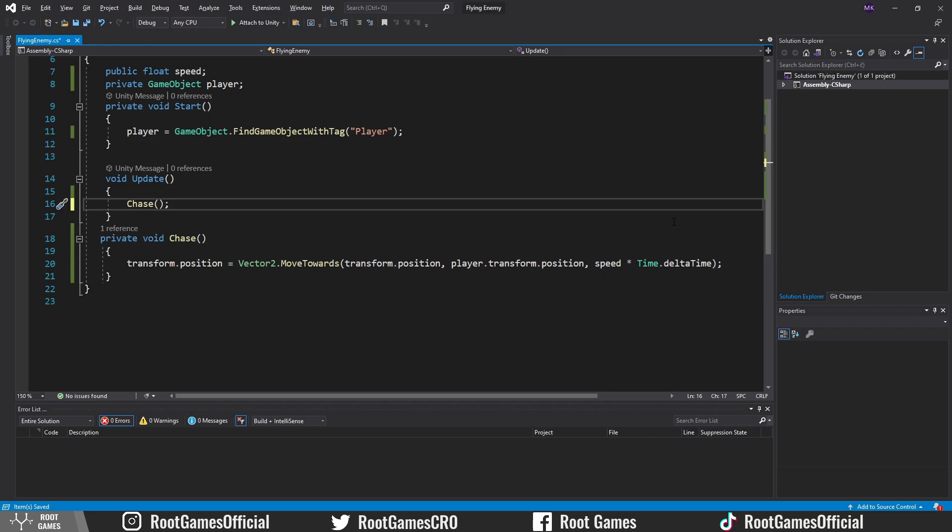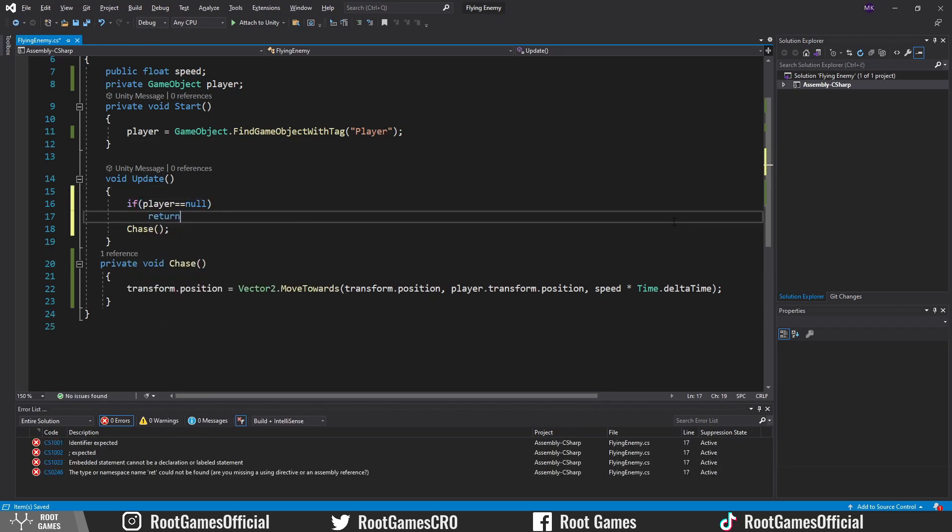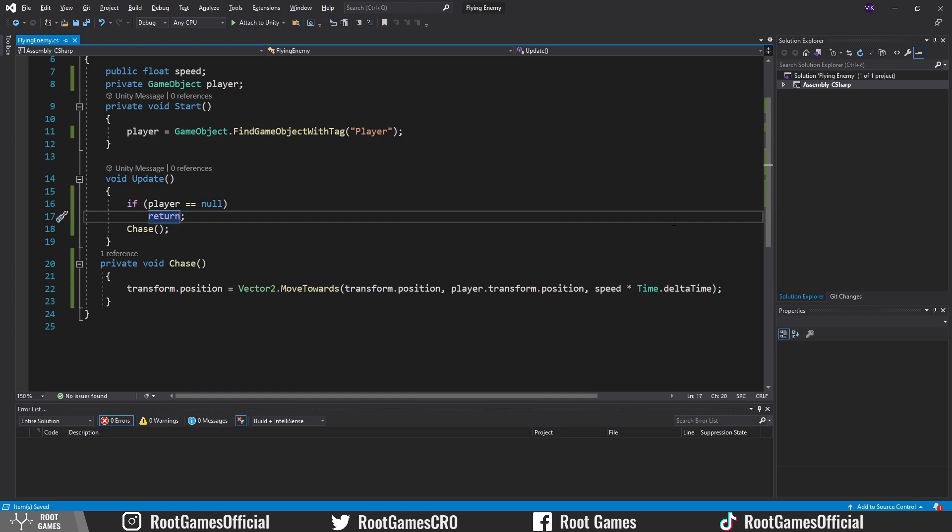Also check if the player variable is null. If that is true, the player doesn't exist. Then return and don't execute the code below.